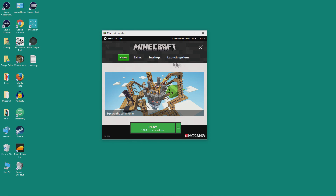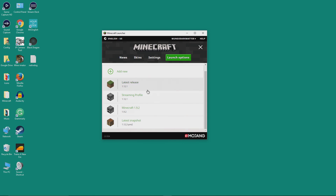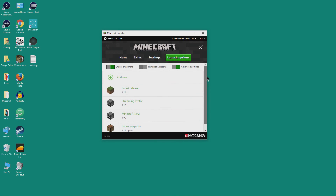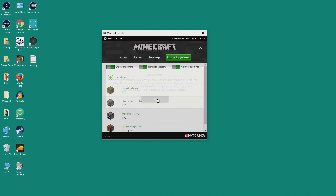What we want to do is go to Launch Options right here. The launch options show us the profiles we already have set up. I have snapshots enabled here — if you don't want snapshots enabled you can unclick that. Historic Versions — we want that clicked on. This enables old alpha and beta versions when you add launch options, though these are out of date and may be unstable.